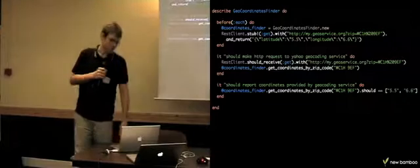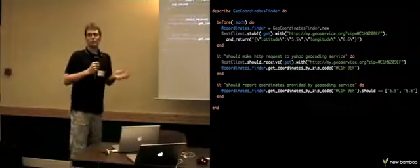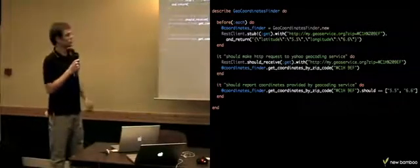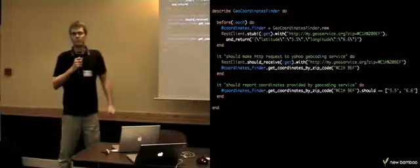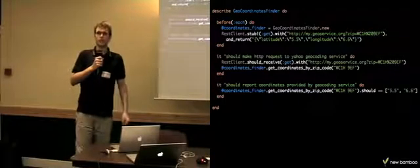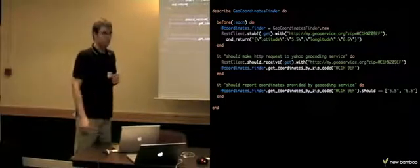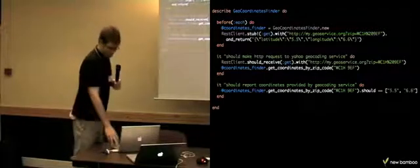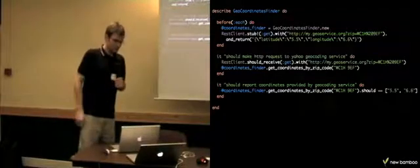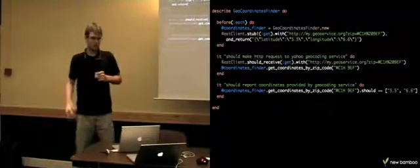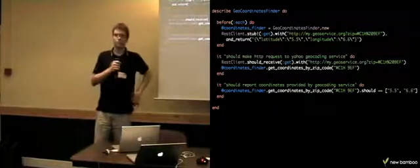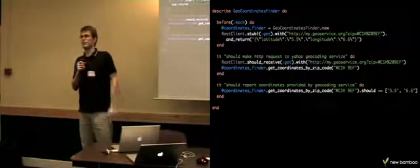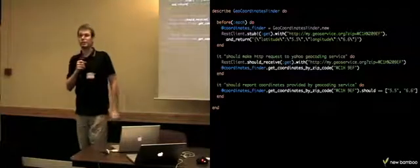But we can, now since we know the syntax of REST Client, we can fix the spec. Hopefully we didn't make any mistake when changing the spec. So the functionality is preserved. And this is the kind of problems I was experiencing in the last four projects I was working on.